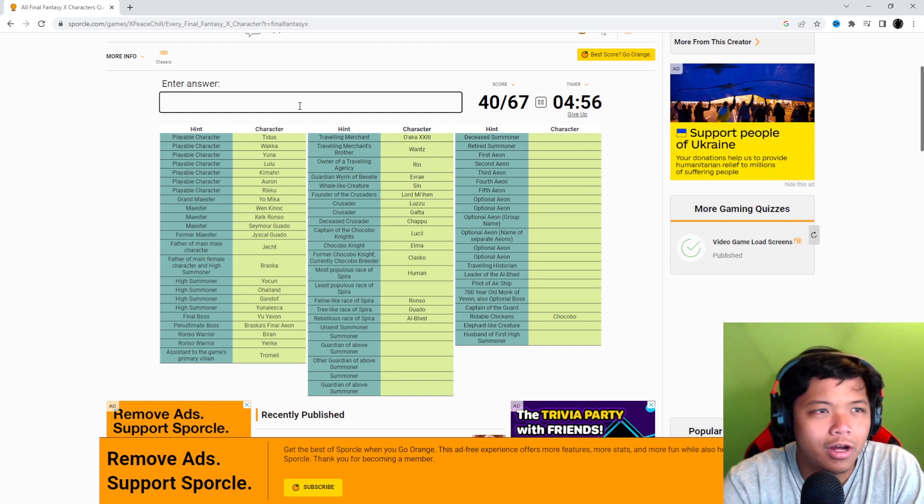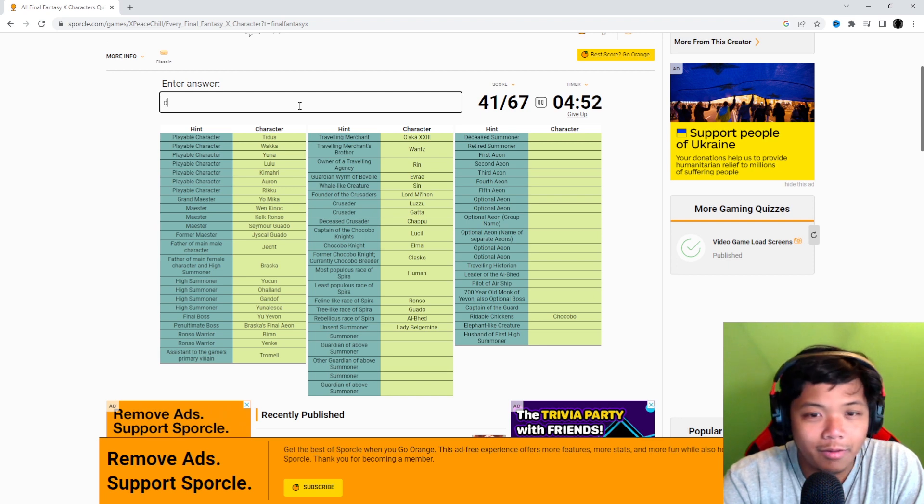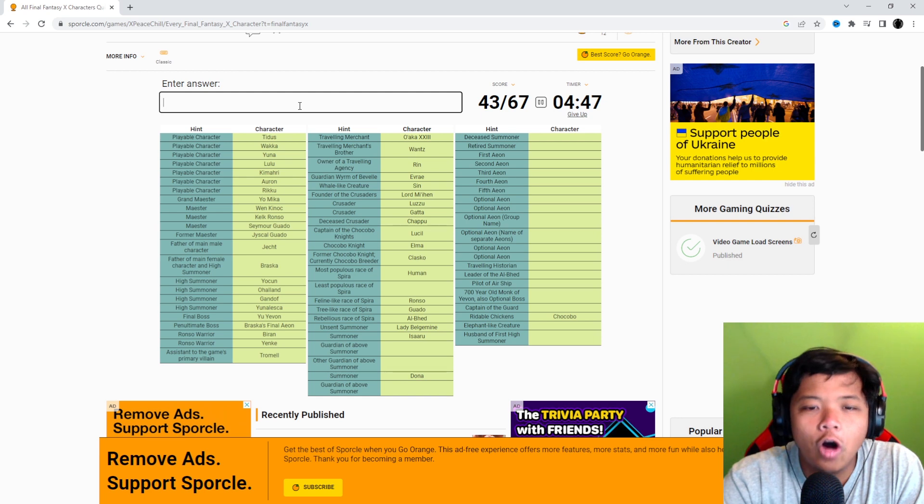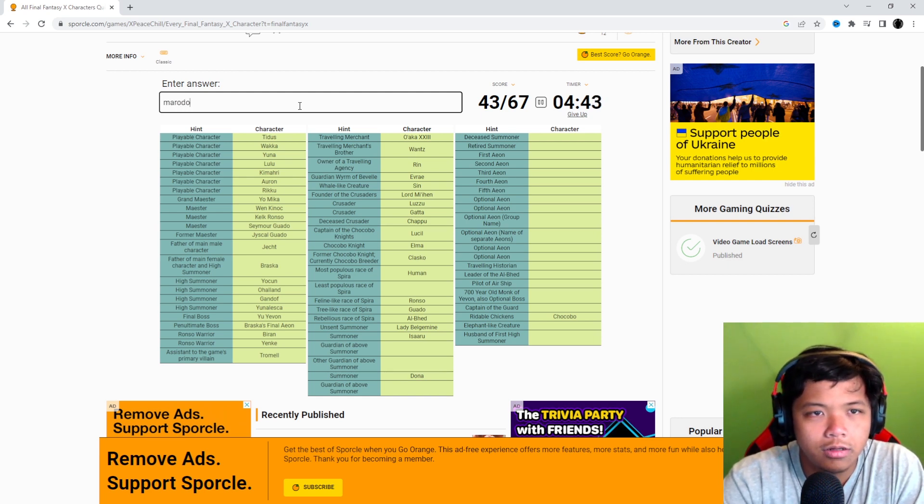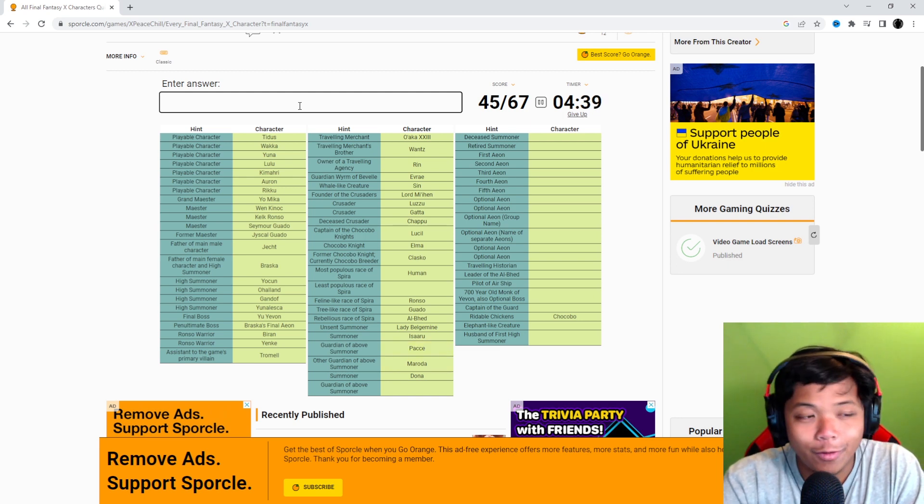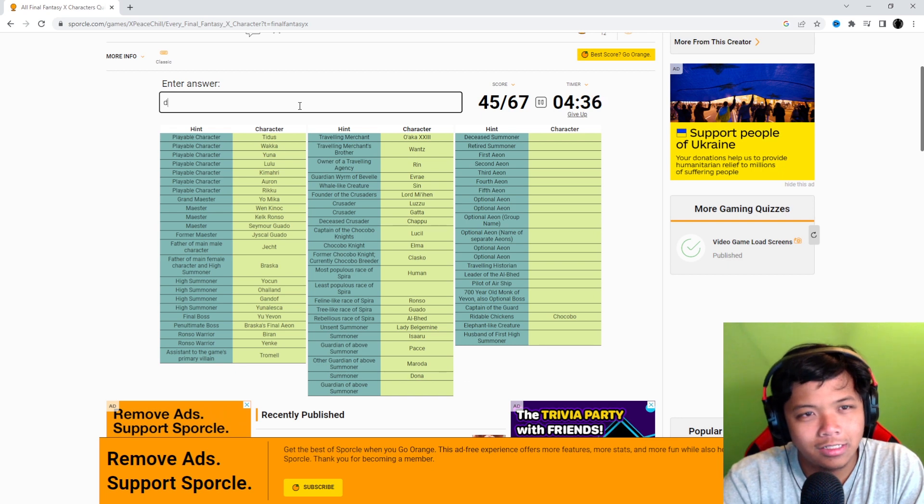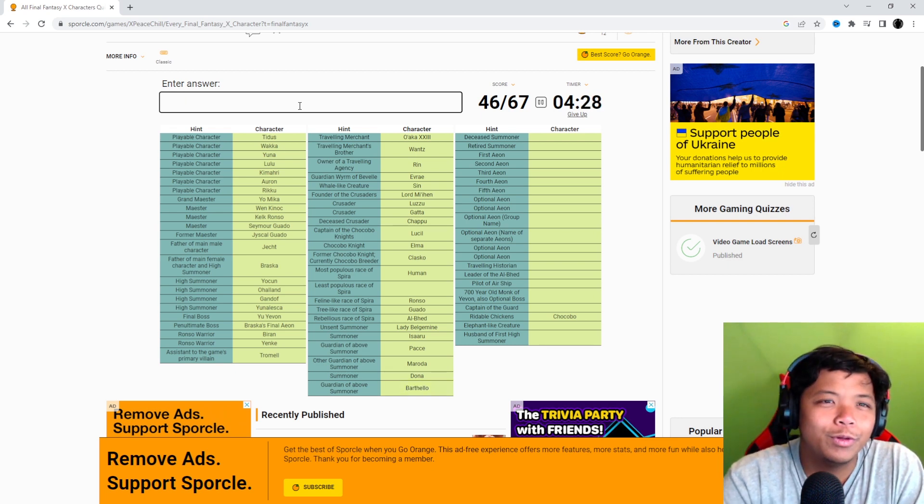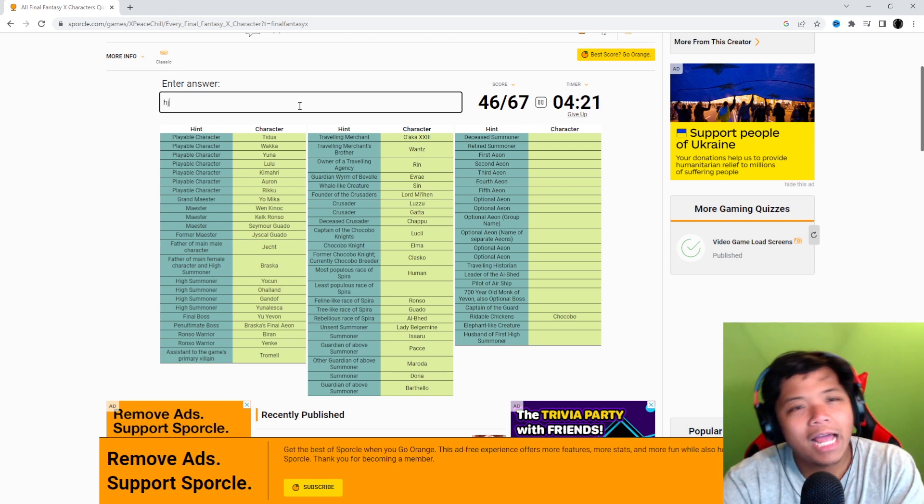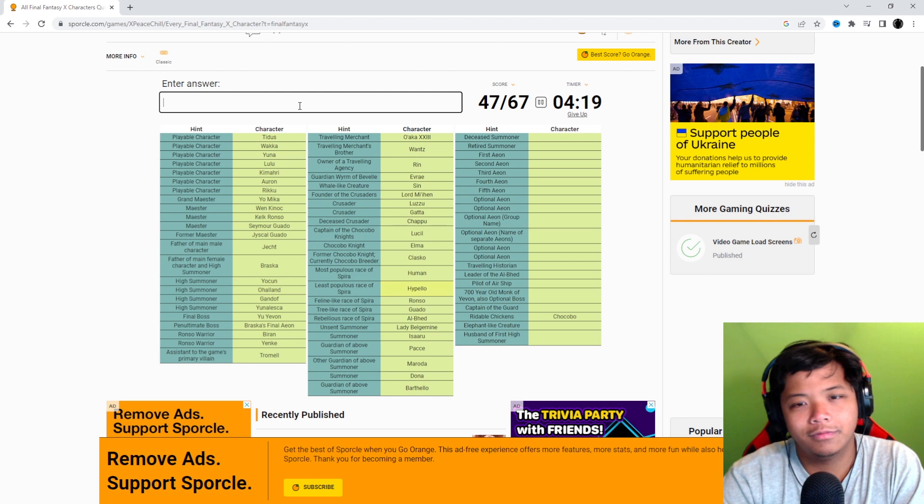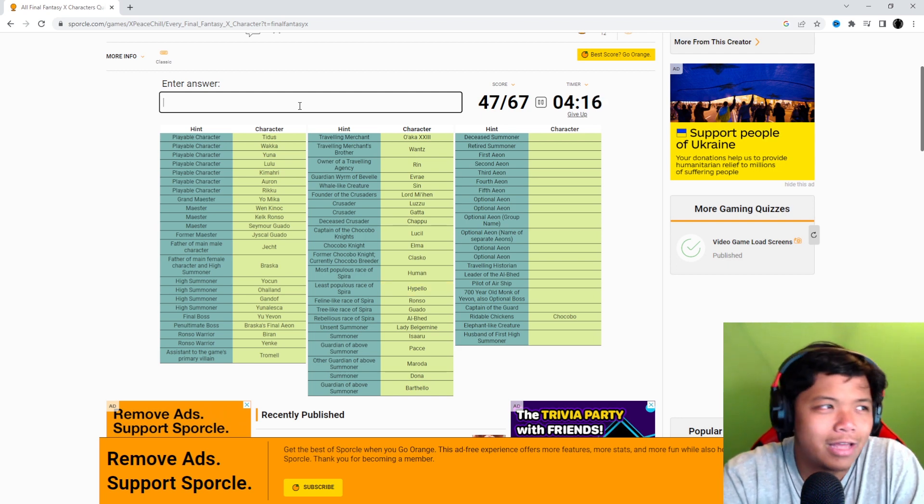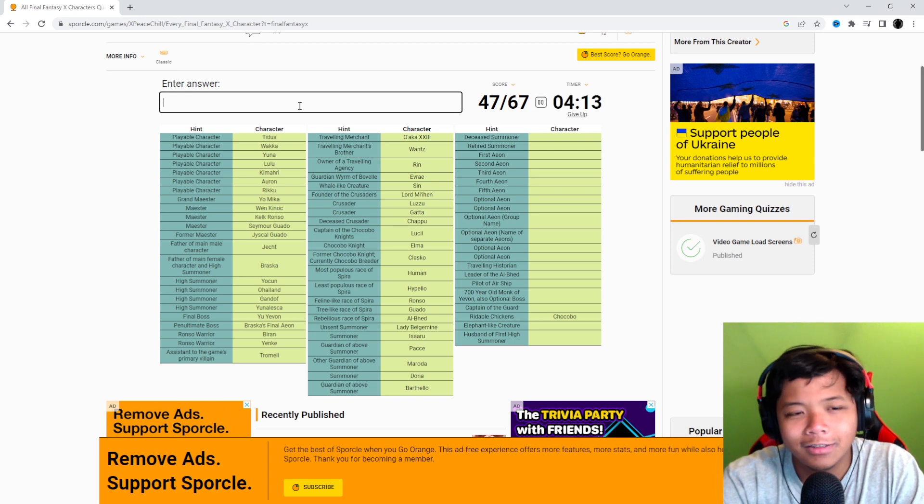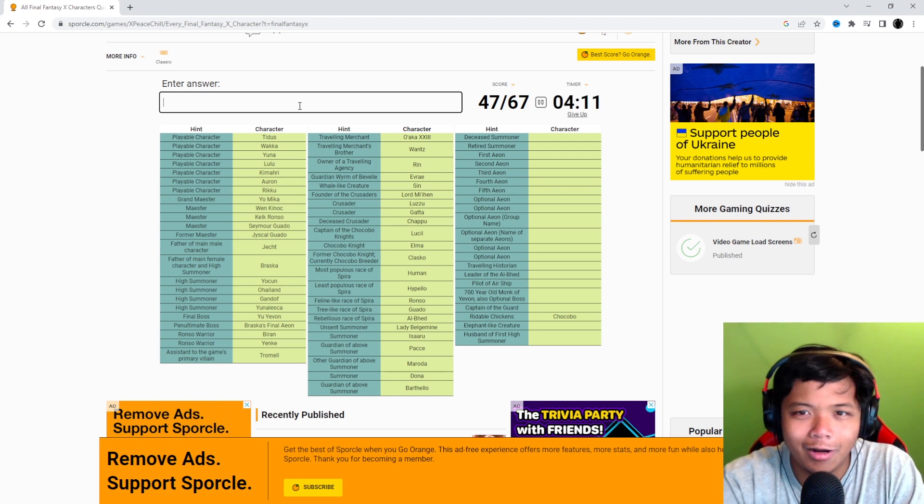Unsent Summoner. Belgemine. Just any Summoner. All right. Donna? Nope. Then they're saying that's Isaaru. Oh, because that's the two Guardians. So Guardian of Isaaru is Maroda. And Pacce. Which, by the way, cool name. I love the name Pacce. It's pretty cool. Bartello. What are those blue things called? They're not Smurfs. What are they called? Hypello. There we go. Okay. I didn't know they were considered the least... I mean, I guess they only reside in the Moonflow. But like, dang. Way to really be honest with it.